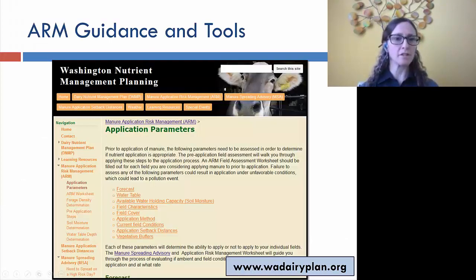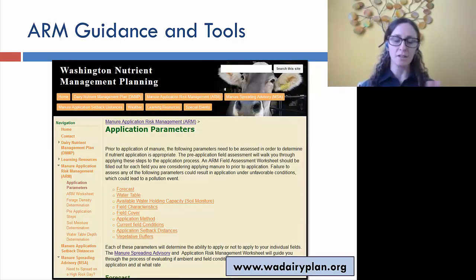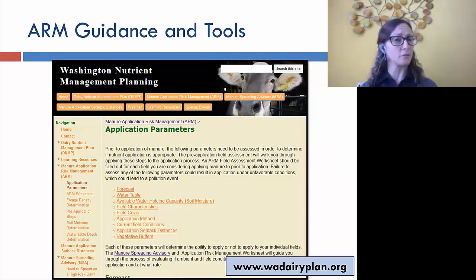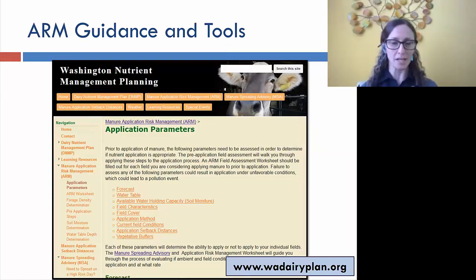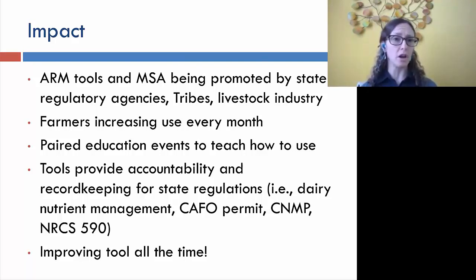All the parameters in the worksheet are supported with guidance and tools on our website at wadairyplan.org, so producers always have information available. We conduct trainings and educational events annually to help people understand and use the tool correctly, which was an important part of the learning process.